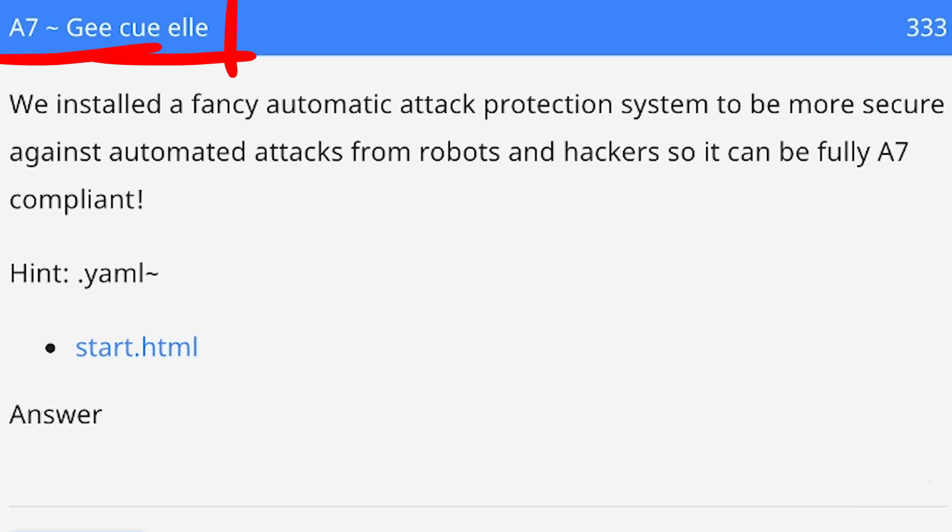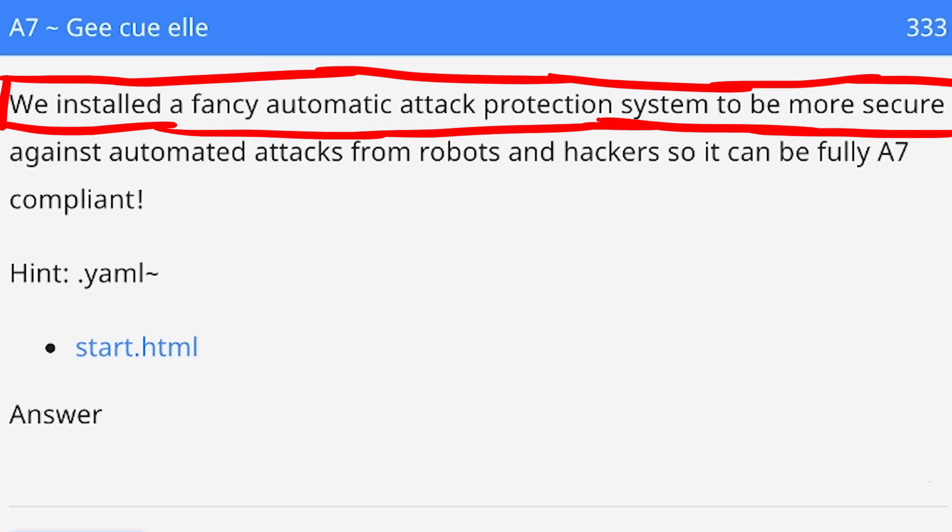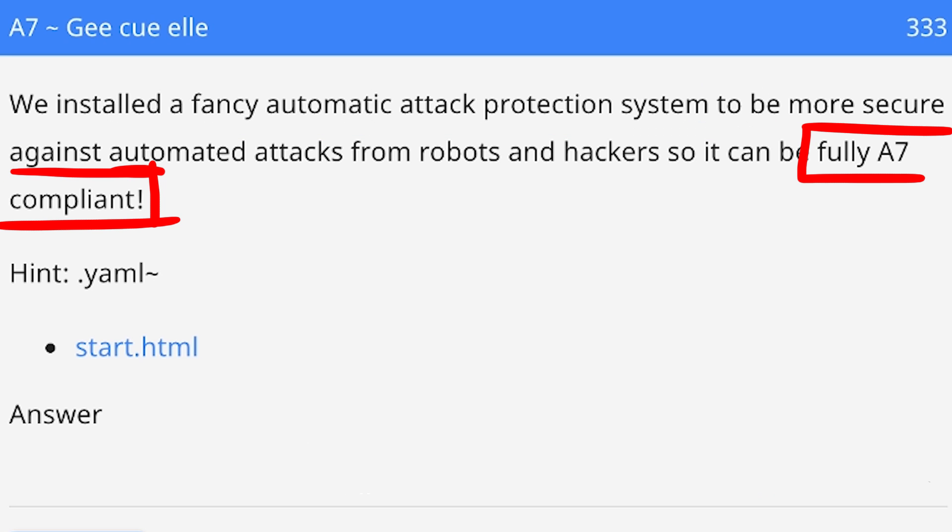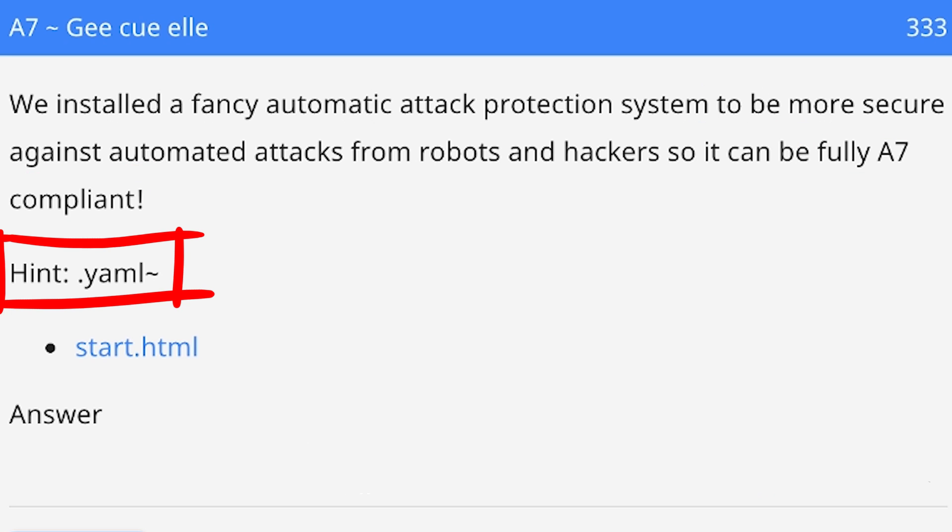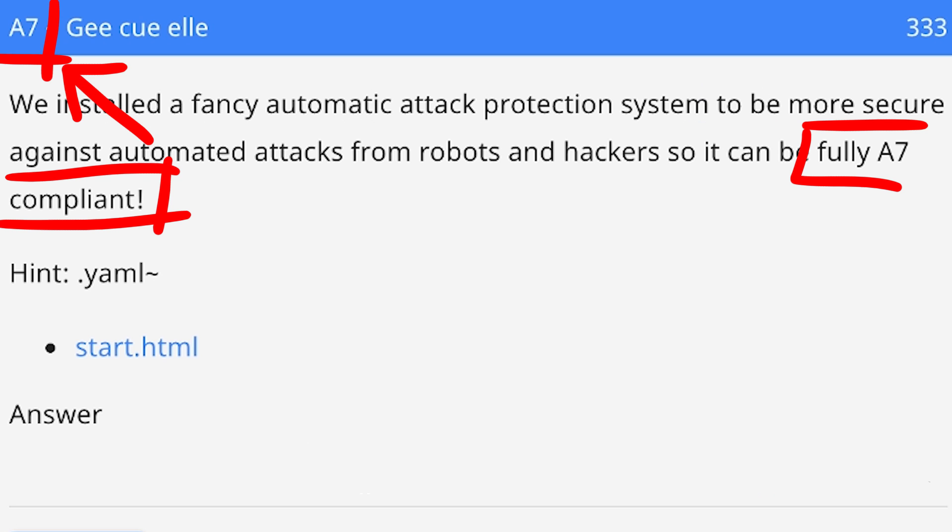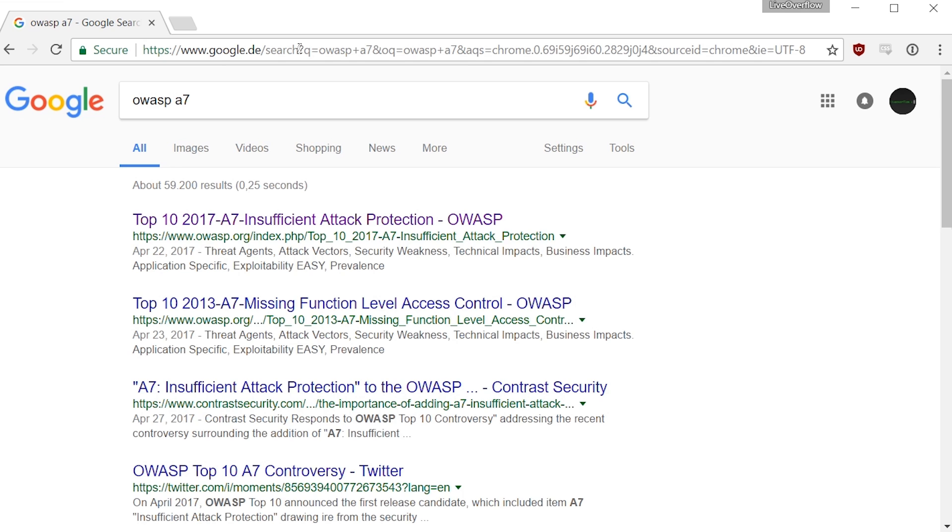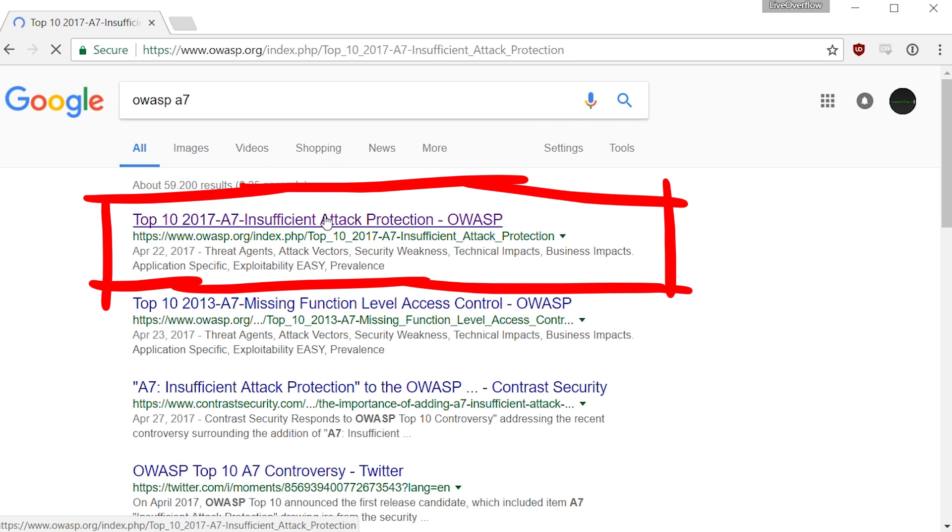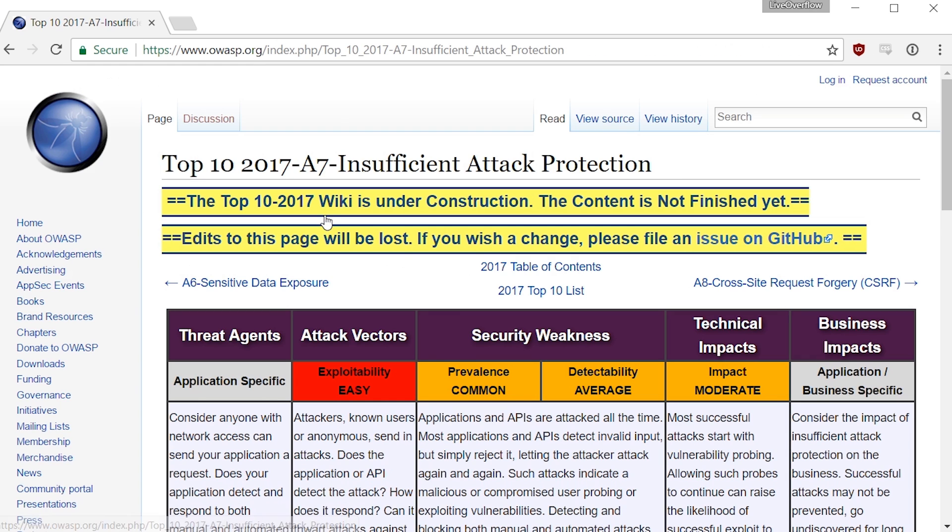A7 GQL - We installed a fancy automatic attack protection system to be more secured against automated attacks from robots and hackers so it can be fully A7 compliant. And a hint with yaml tilde. So the first thing I did was look up A7 again, because of the fully A7 compliant comment. I immediately thought it's probably that OWASP thing. So what is it again? OWASP top 10.